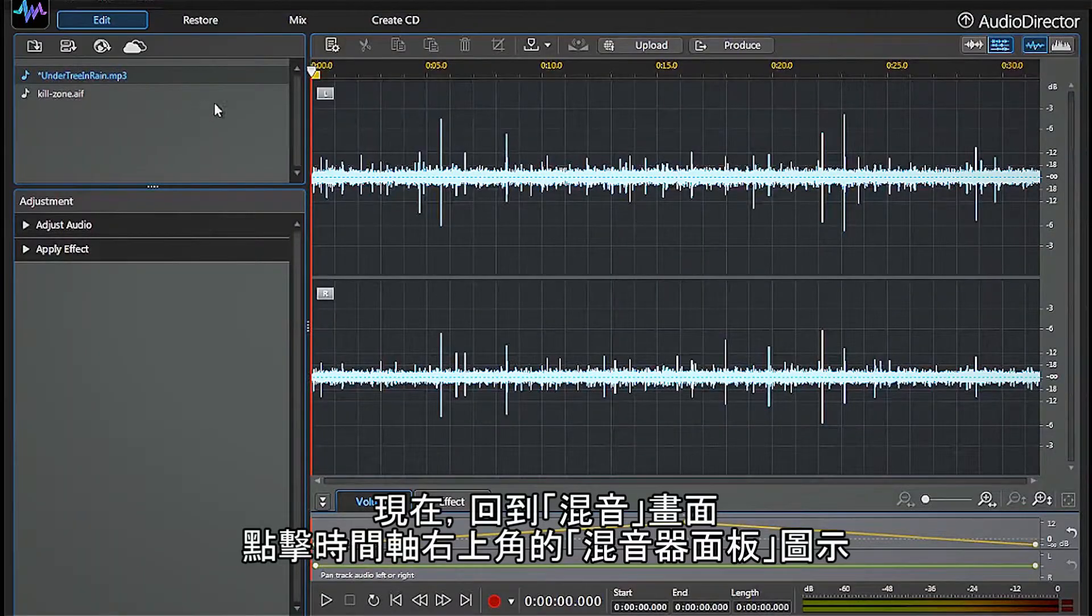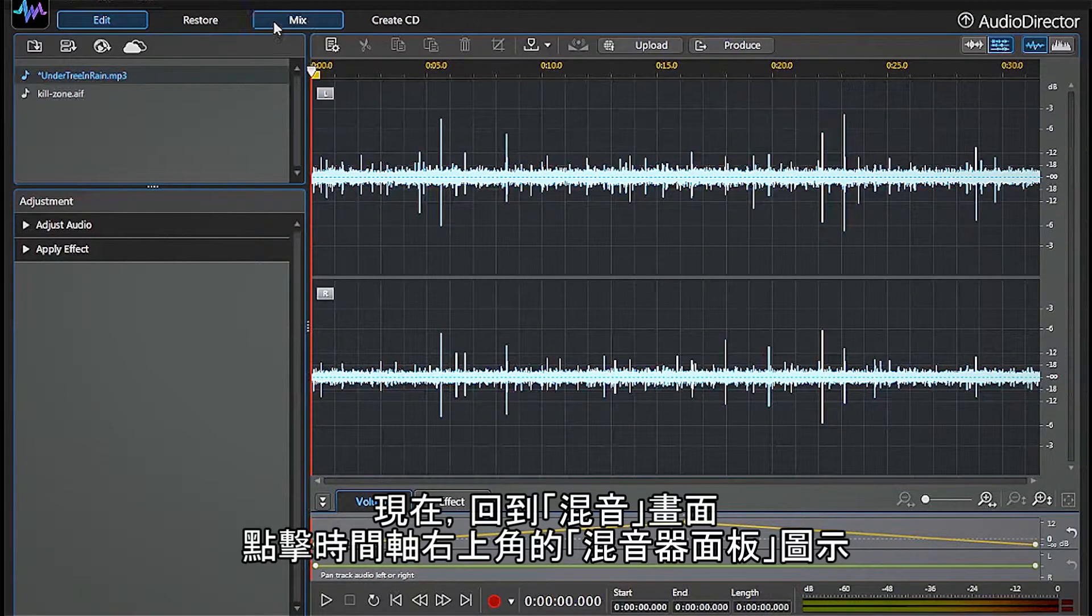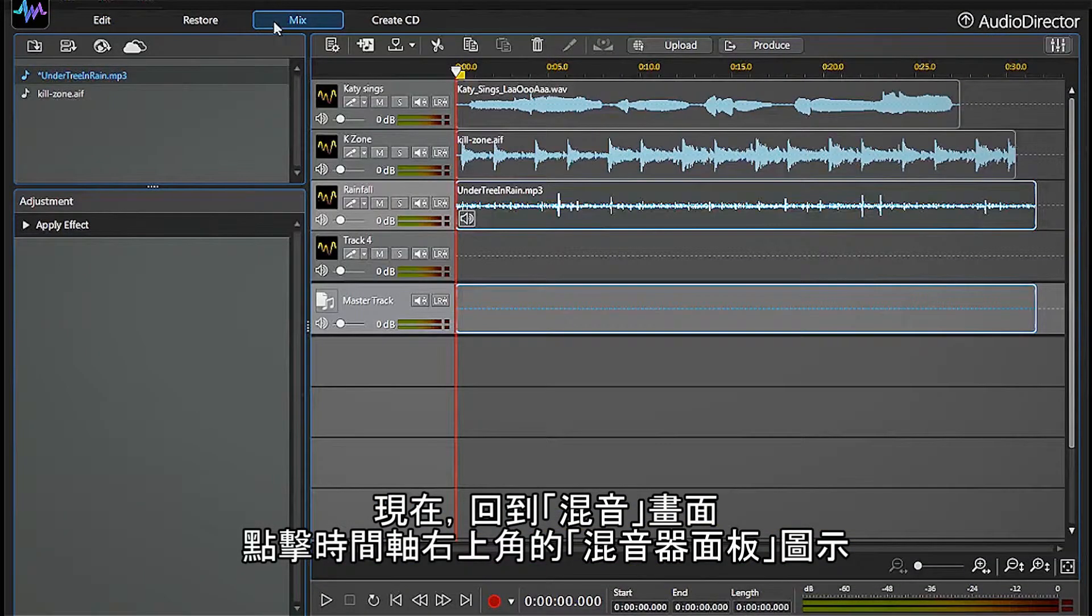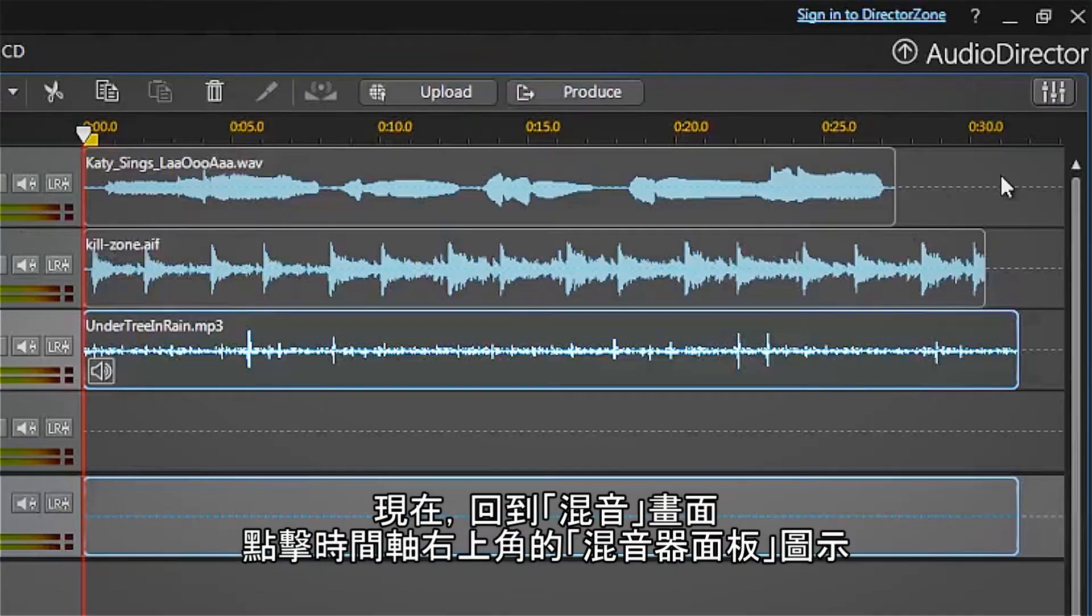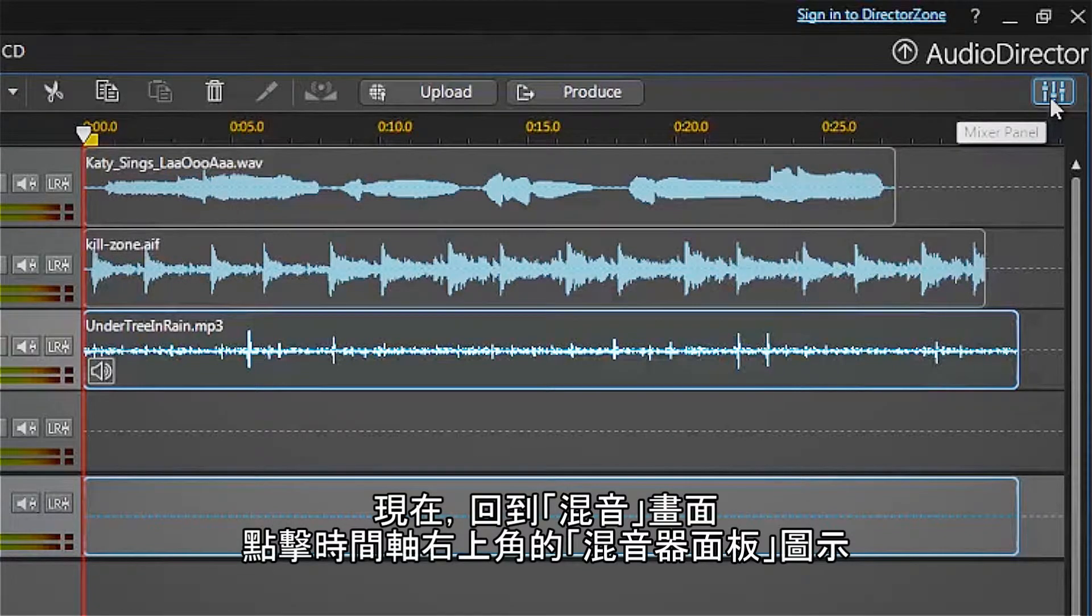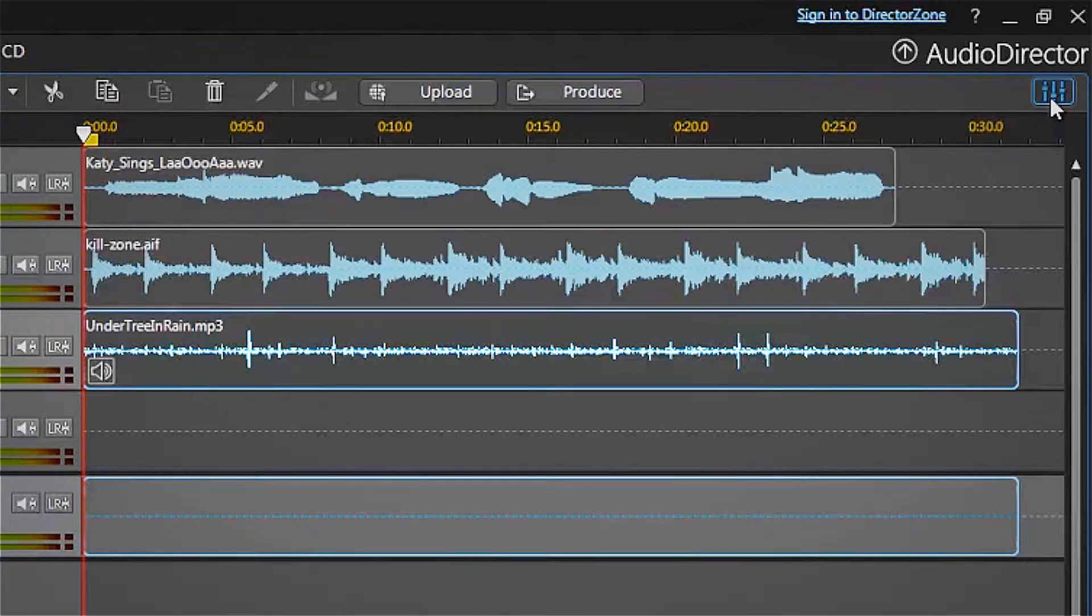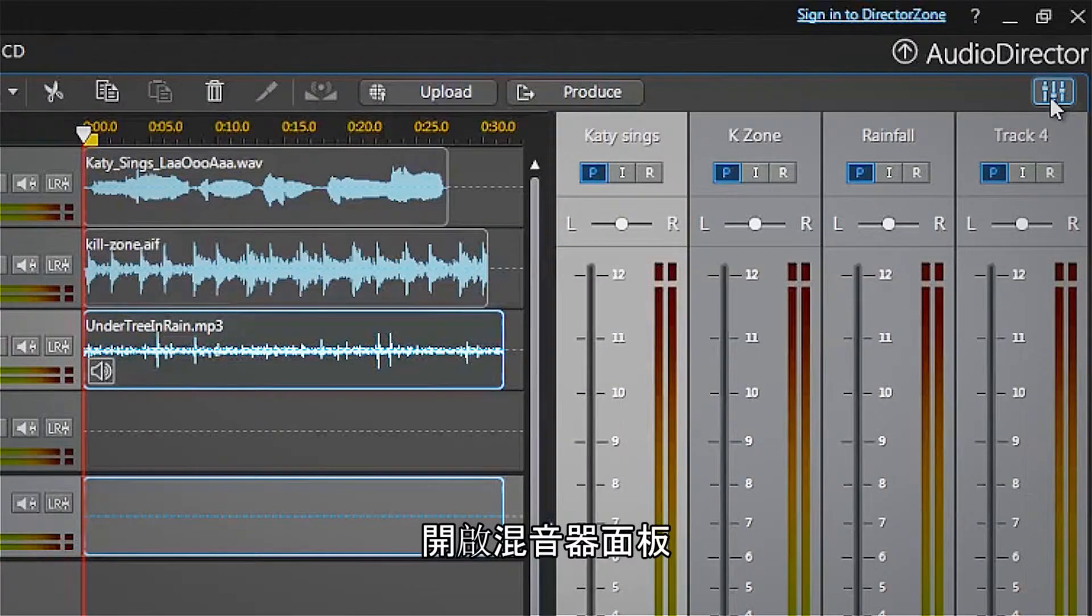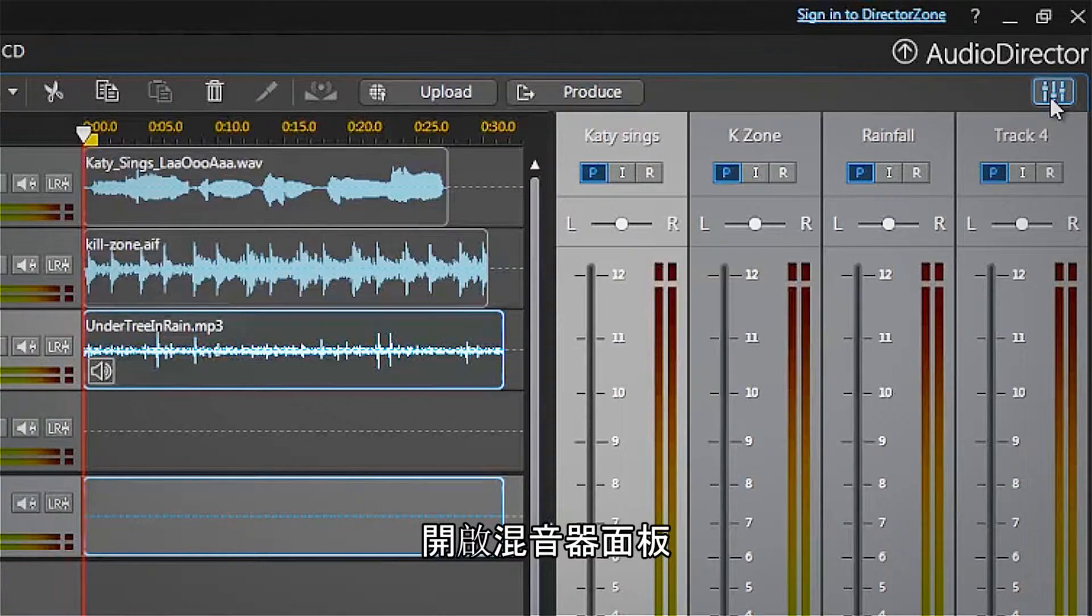Now let's go back to the Mix screen and click the Mixer Panel icon located at the top right above the timeline. This will open the mixer panel.